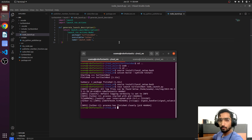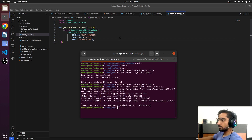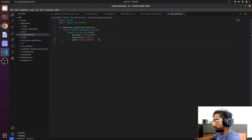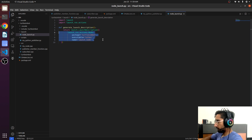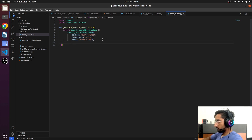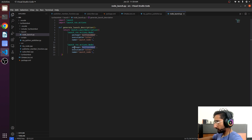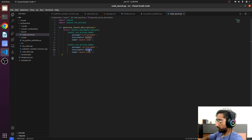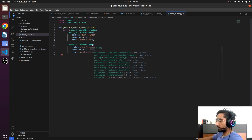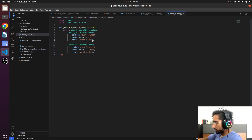Can we launch multiple nodes using the launch file? The answer is yes. We will just copy this and paste it here. The package will be the same and the executable will be the listener. Let's make some changes here: launch_node cpp_publisher.